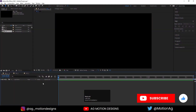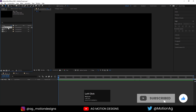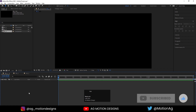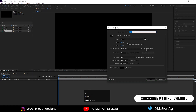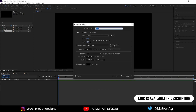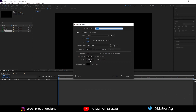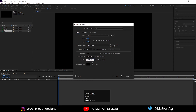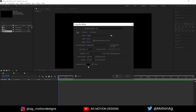Here we are in Adobe After Effects. I have already created three compositions for my background. If I hit Control-K to open composition settings, you can see the width is 1920 by 1080, frame rate is 30, and duration — you can choose whatever duration you want. For background color, I'll choose black.